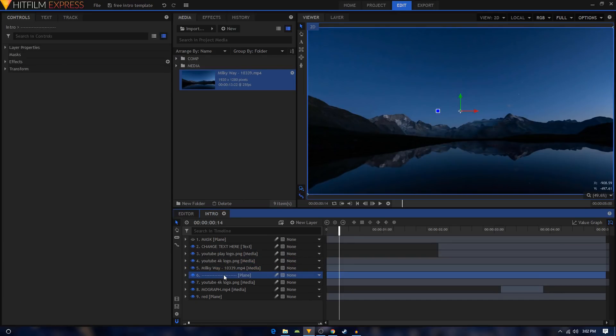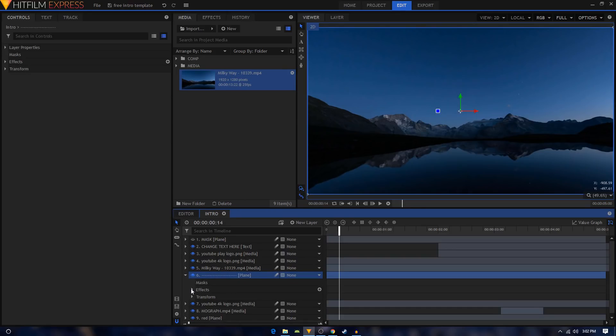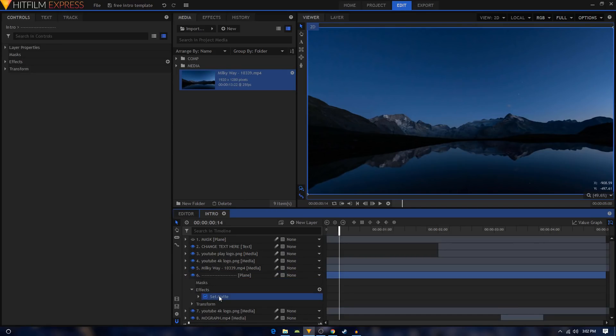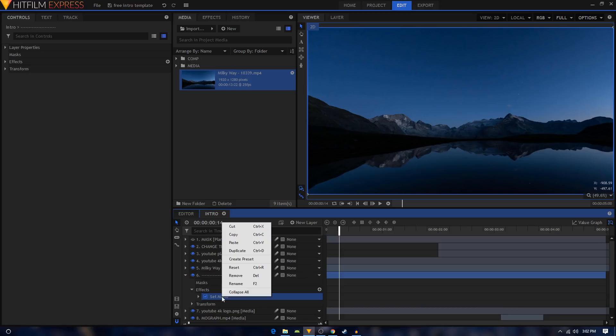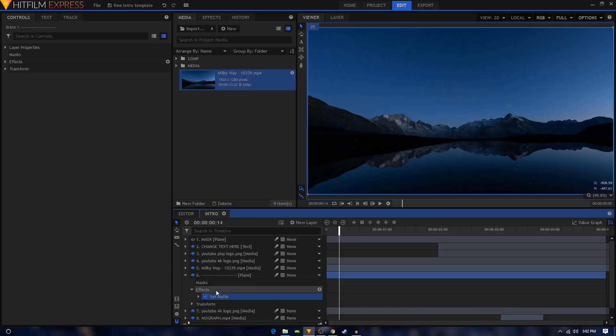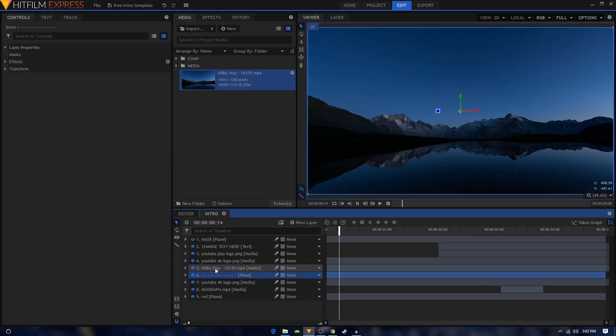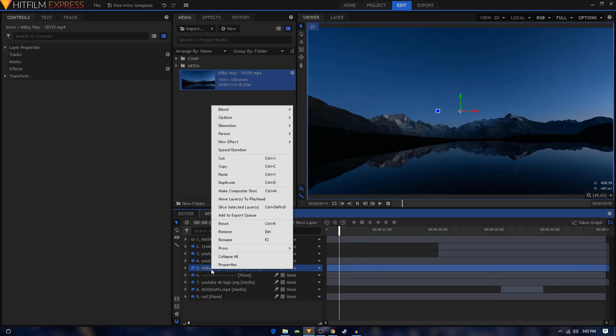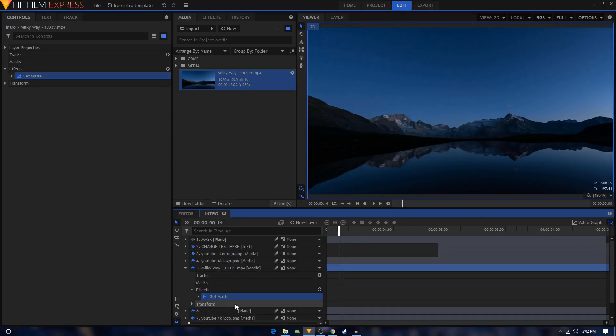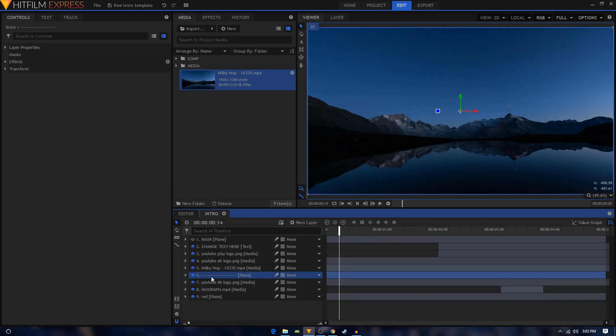We can delete this layer, we don't need it. But first of all let's expand it, go to the effects and copy the set matte effect. Just right click on it and click on copy. That will copy the set matte effect. Now just highlight your video footage that you just imported, right click on it and click on paste. That will paste the set matte effect. Now we can just delete the earlier layer, we don't need that.